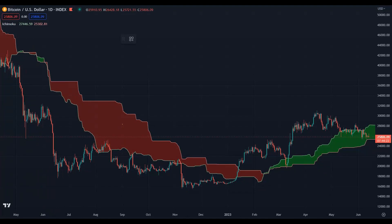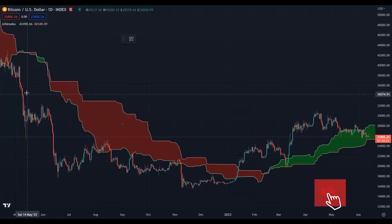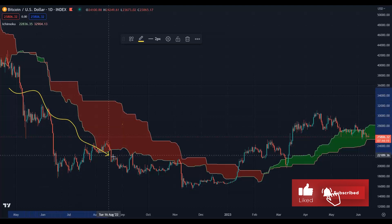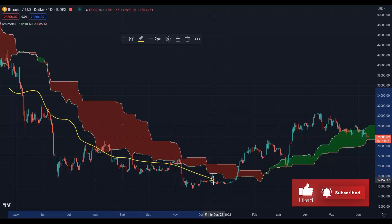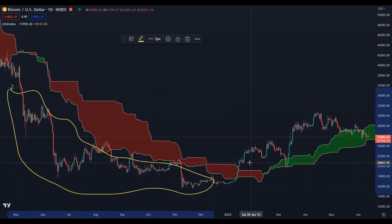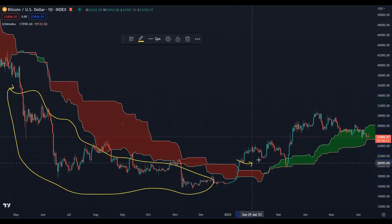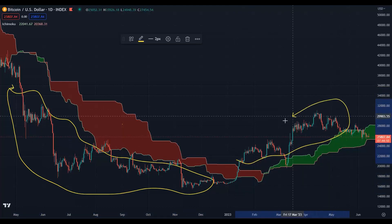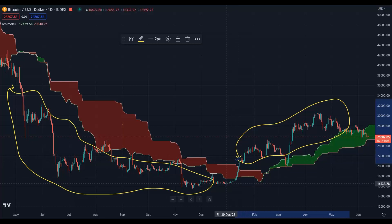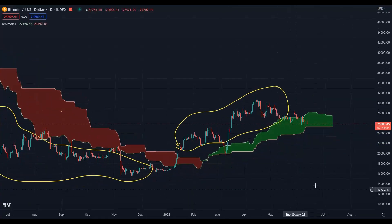Basically, there are three phases for price. If the price is below the Kumo cloud, we remain bearish during that whole phase. If the price is above the Kumo cloud, we will be bullish.